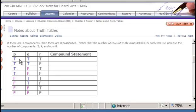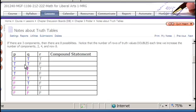What if we have three components? It's going to double again the number of possible outcomes. An easy way to remember is that the number of rows in a truth table is always two to the power of the number of components. One component: 2^1 = 2 rows. Two components: 2^2 = 4 rows. Three components: 2^3 = 8 rows.